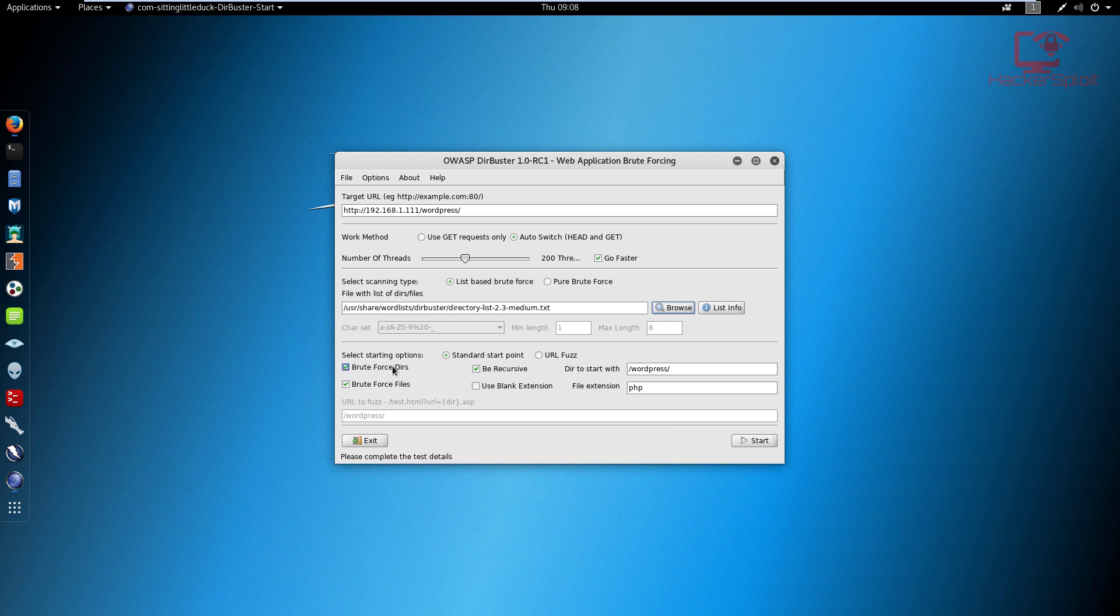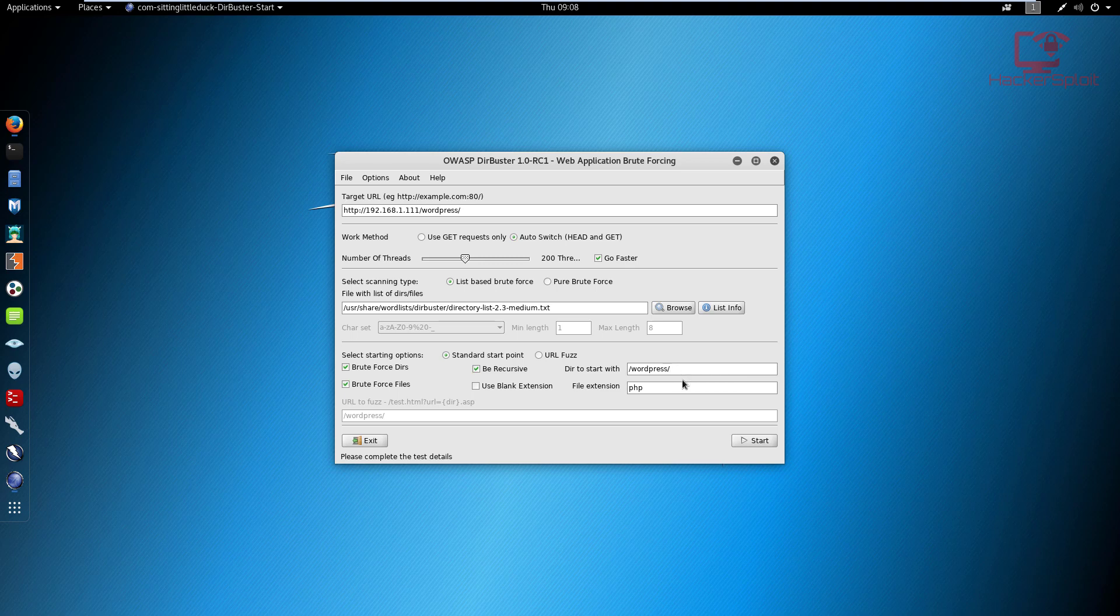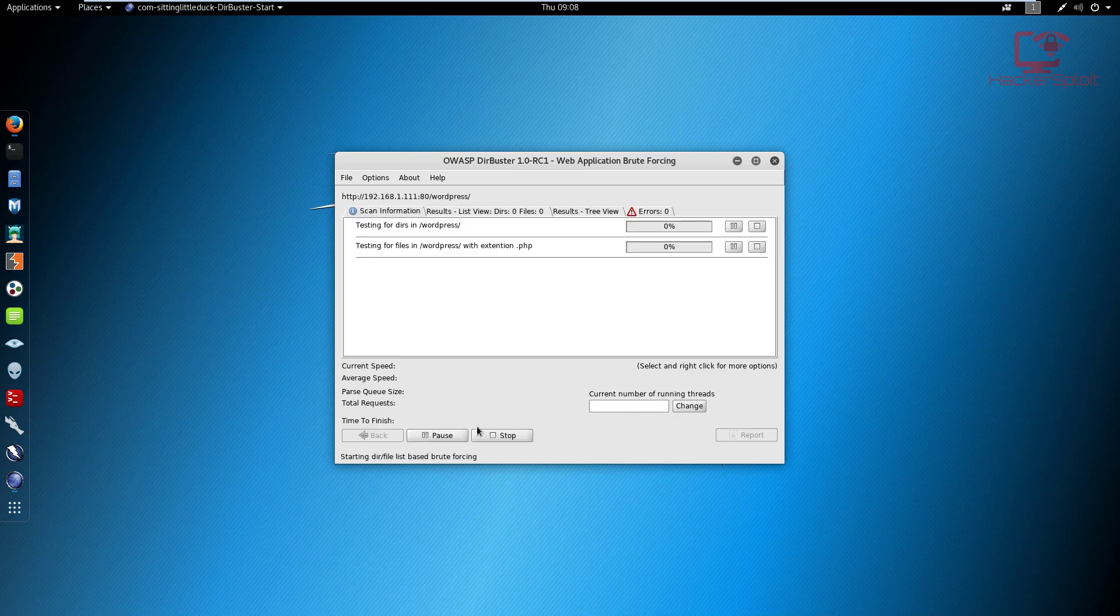I'm going to select that list. In terms of these other options, it's going to brute force the directories and files, it's going to be recursive which is great. You must specify the directory if you are trying to perform a scan that is directory sensitive. Standard start point, just leave it like that. And now you want to hit Start.